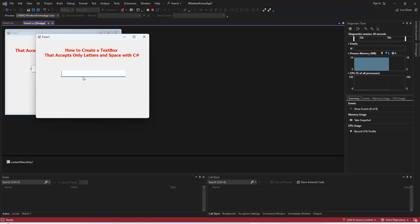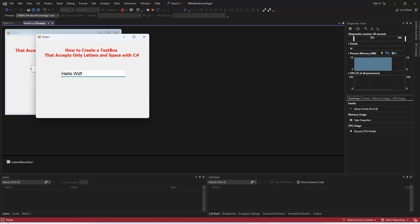Hello and welcome back to my channel. Today, we have a practical and useful C# tutorial for you. We'll be learning how to create a text box control that accepts only letters and spaces. This can be handy for various applications where you want to restrict user input to text only. So, let's dive right into it.